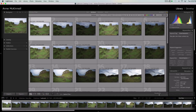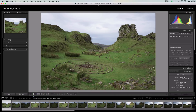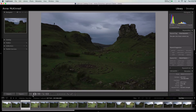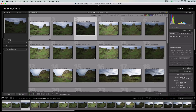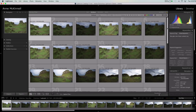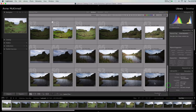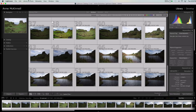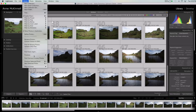Tip number one is build previews. When you're in the library module and you're looking at a collection of images, you'll go to view an image full screen and as you move from one image to the next, you might have noticed that sometimes Lightroom takes a little while to build the preview. So what you do is select the first image in your collection and then shift-click the last image and go Library > Previews > Build Standard Sized Previews.